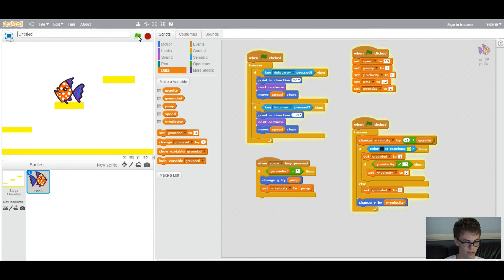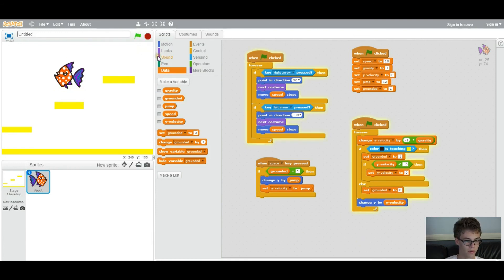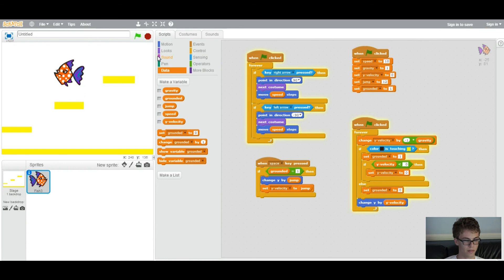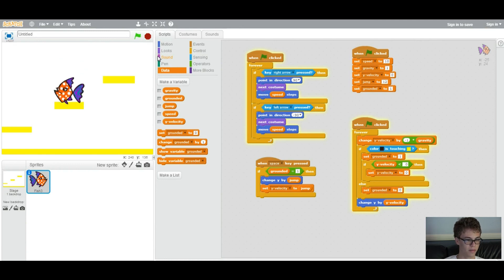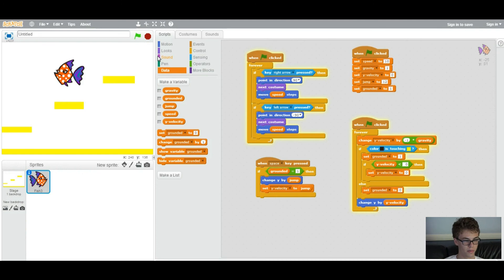So now, if we run it, it won't jump if it's not touching the obstacle. So I'm trying to press space while it's in the air and it's not jumping, which is good. That's what we want.